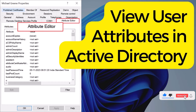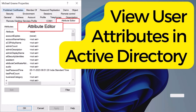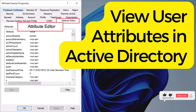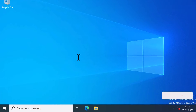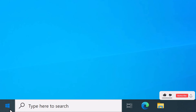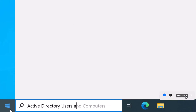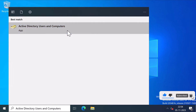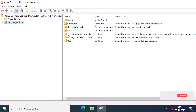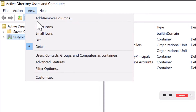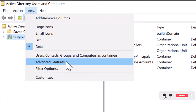First, I will show you how you can view the user attributes using the Active Directory Users and Computers MMC snap-in. Open Active Directory Users and Computers console by clicking on the Start button and searching for it. Once it opens, click on View and select Advanced Features.